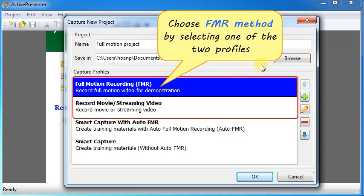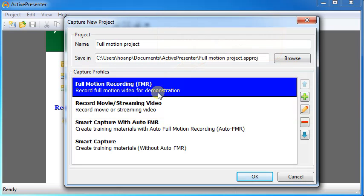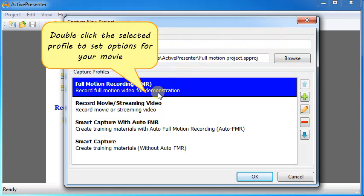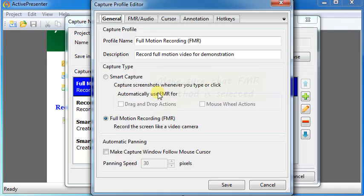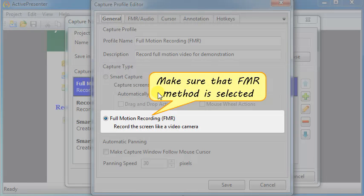Next, we'll choose FMR method by selecting Full Motion Recording or Record Movie. Double-click the selected profile to set options for your movie. Make sure that FMR method is selected.